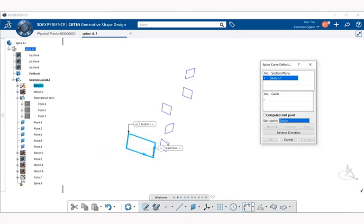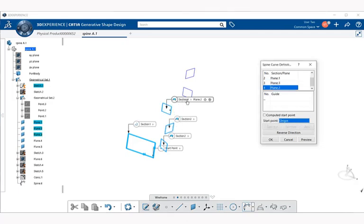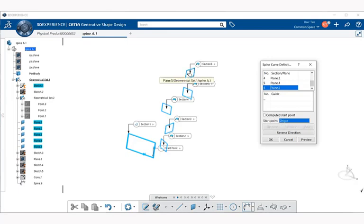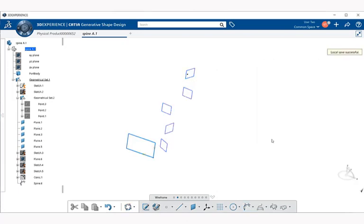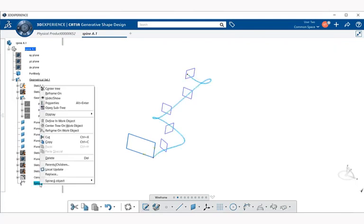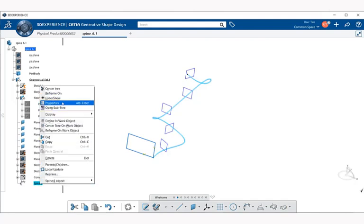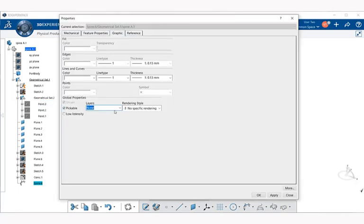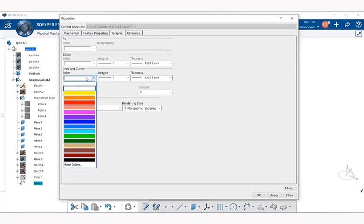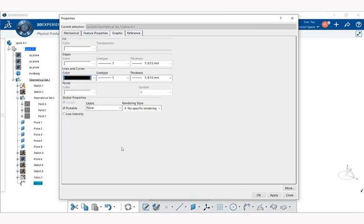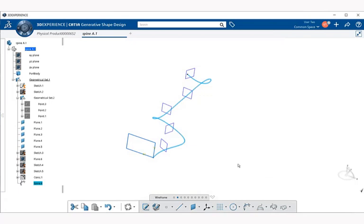Now if I select OK, notice we don't see it. But if we go over to the specification tree, notice we have a spine. We can't see it because it is colored in white. So we have to go to our properties by right clicking on spine. Within our graphic tab, we're going to go to lines and curves. Notice that it is white. We're going to select black, apply, OK.